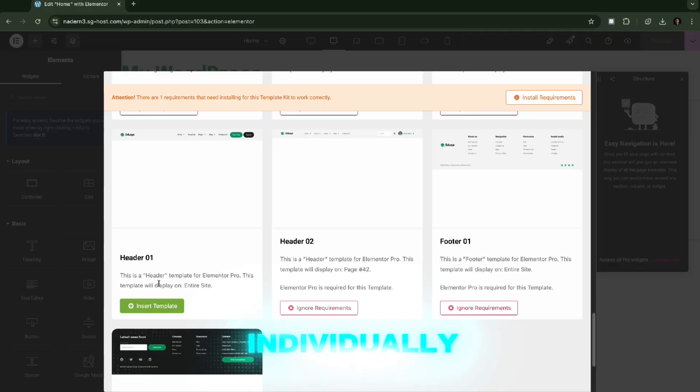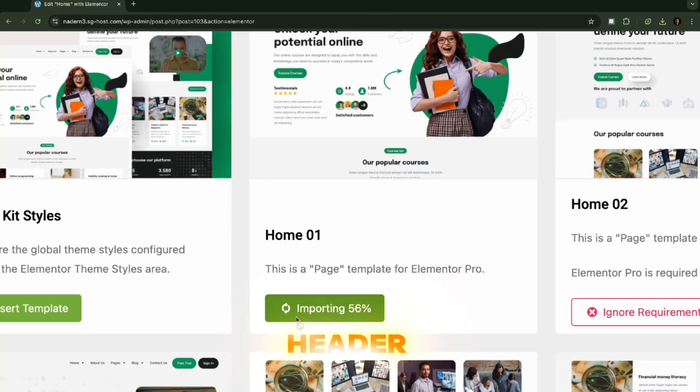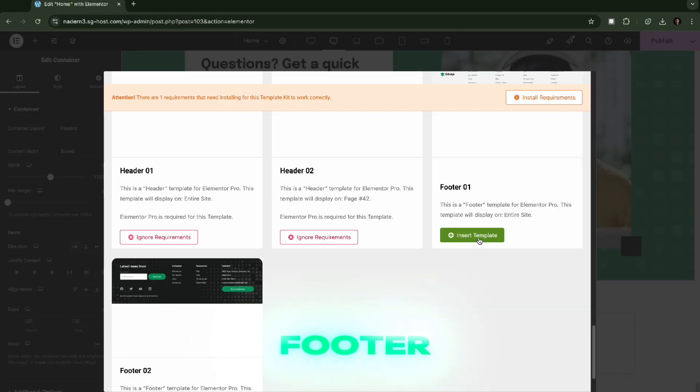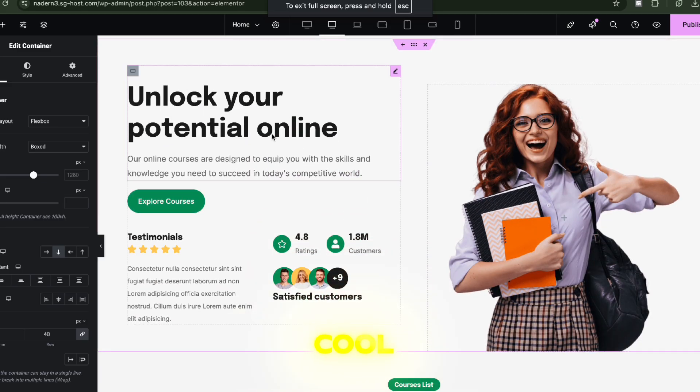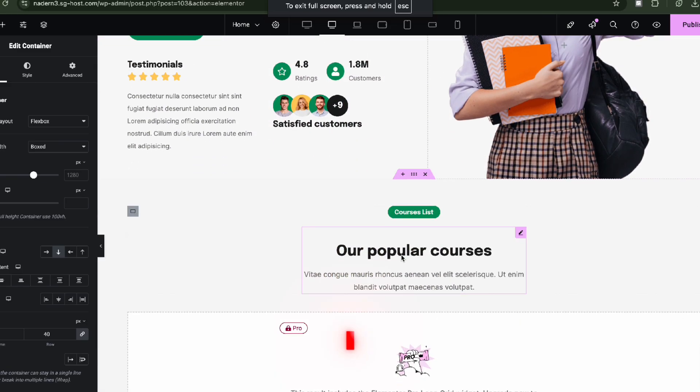Now, I'm going to individually import header, homepage, footer. Done. Super cool. That's it.